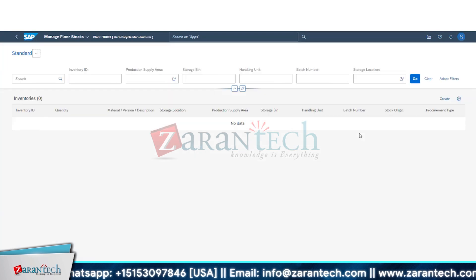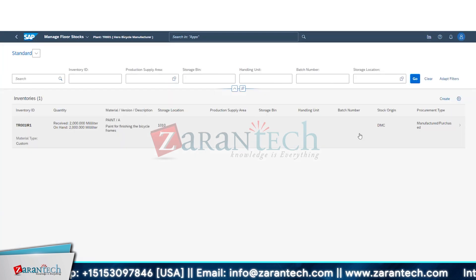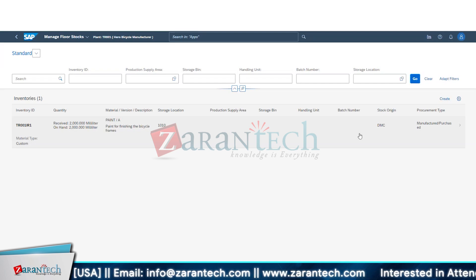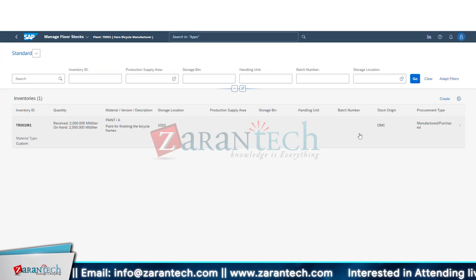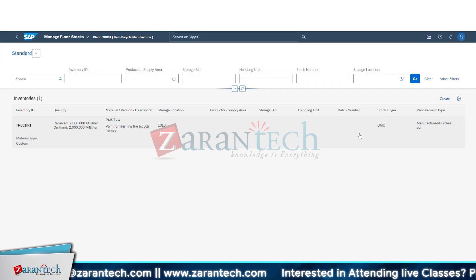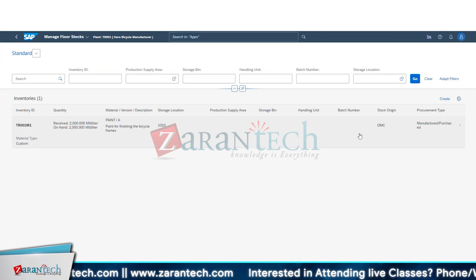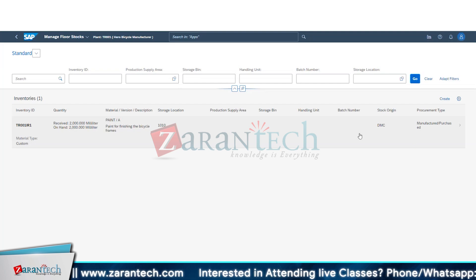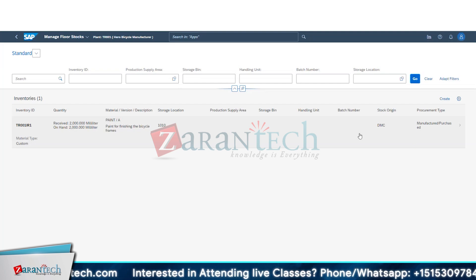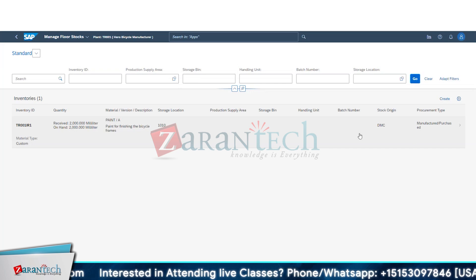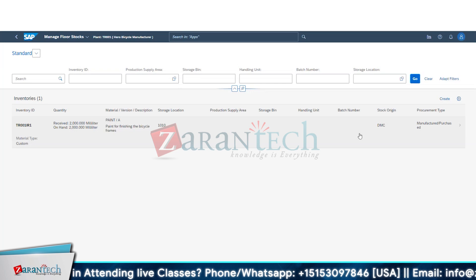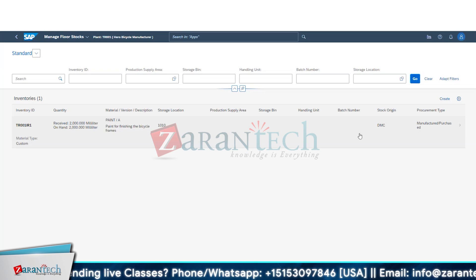In floor stock management, you manually create and receive inventory stock, record material consumption, and trace how much material you are consuming and from which inventory. You cannot fully manage inventory with DMC alone without integrating with your EWM. That's the current limitation.